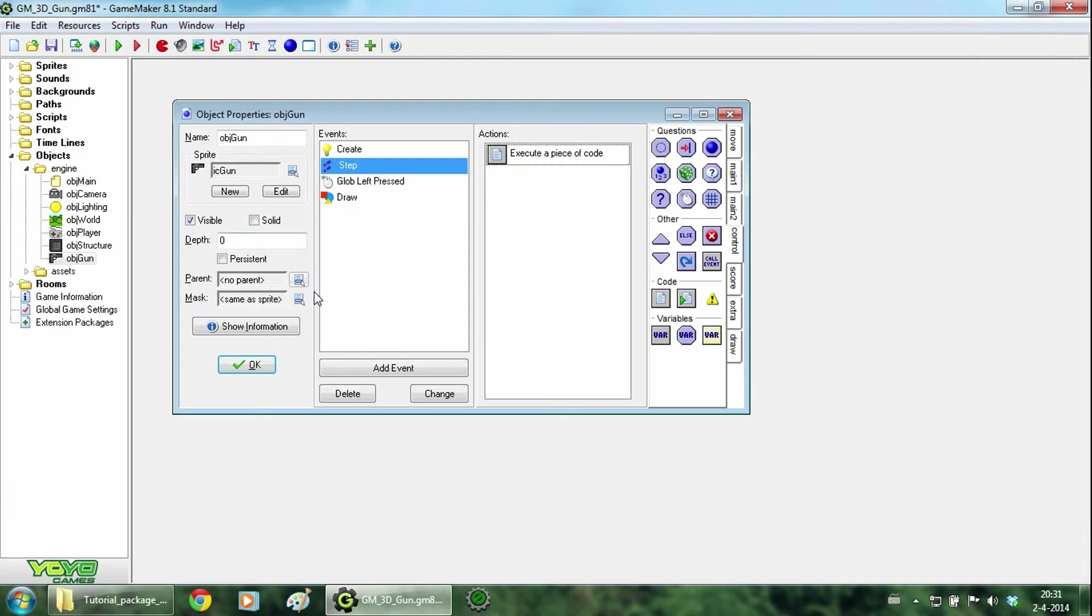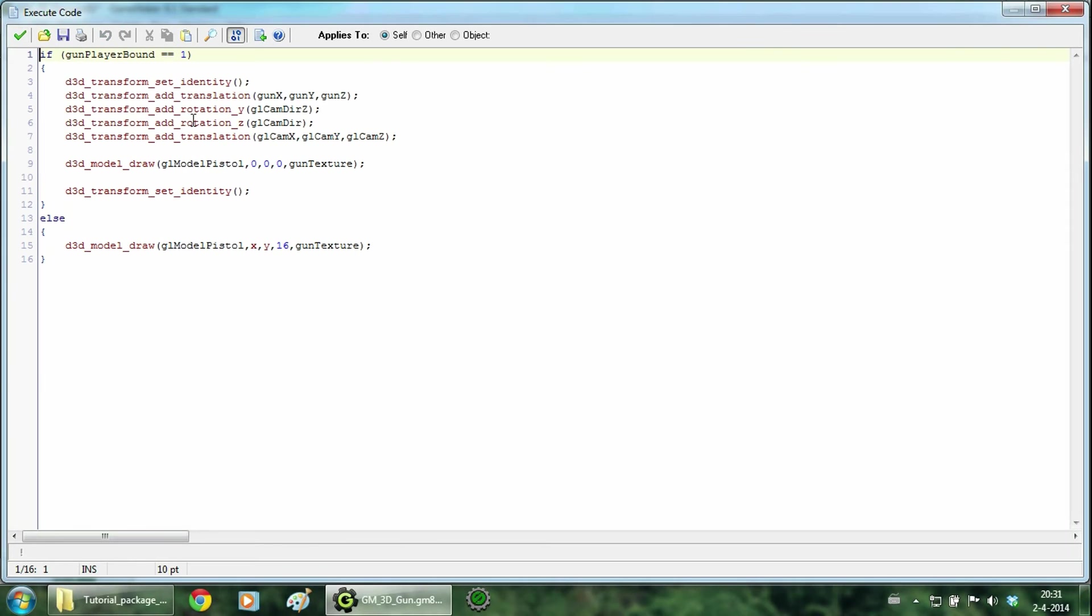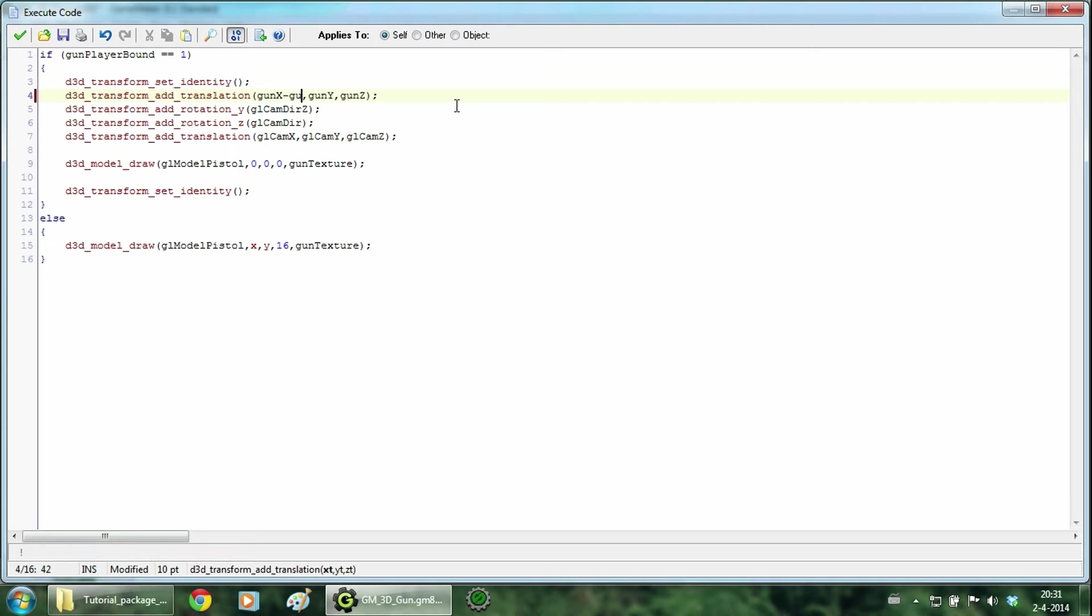Now we are going to the draw event. And there we will adjust the x variable dependent on the gun recoil. So just type this. And that is it for the gun.